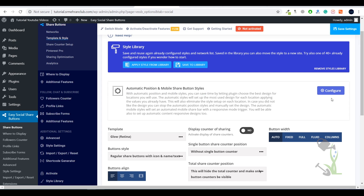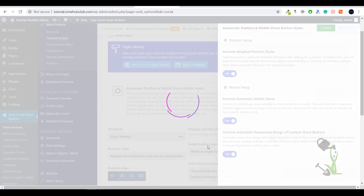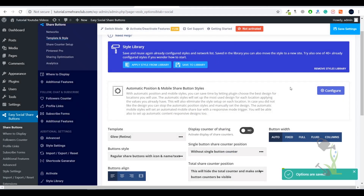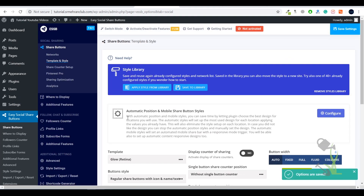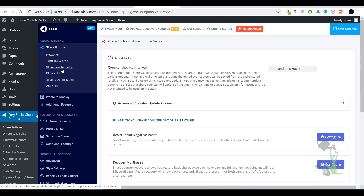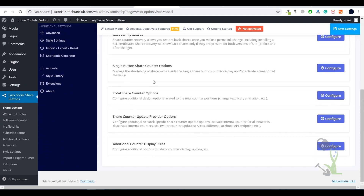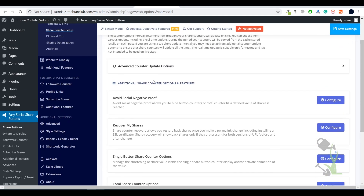With the automation positioning, you can activate it, save it, and it will do all the job for you — your social share will appear throughout the website in the best position available. The Share Counter Setup gives you the functionality to showcase your social media handles and their share counter.